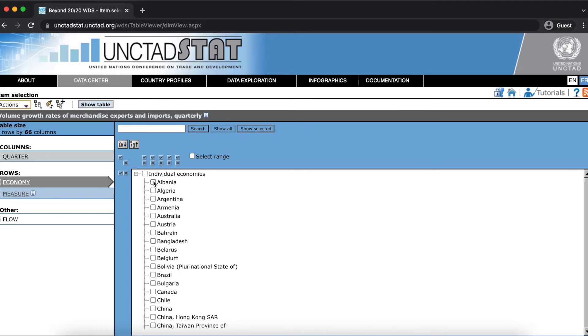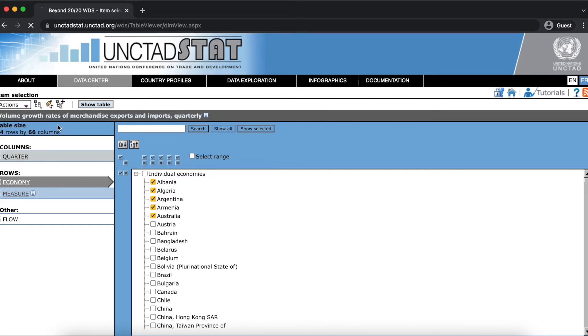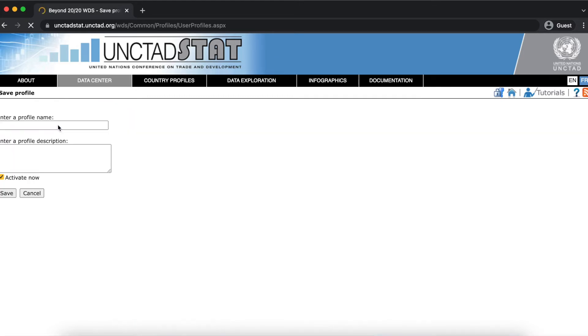A profile will automatically apply a selection of items to any table you open. Using the same example group of countries from our compound group, I'm going to select these countries, open the actions drop down menu and click save current selection as profile.